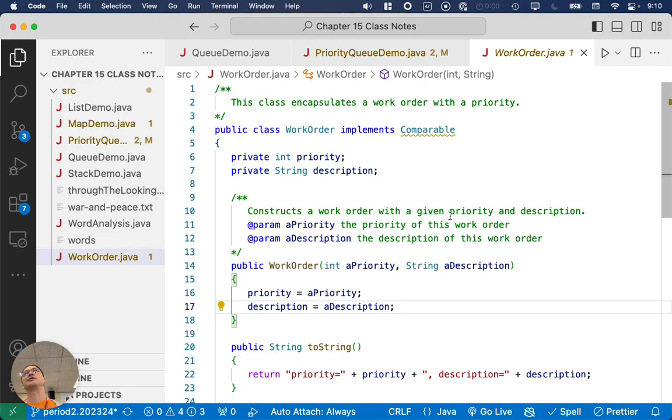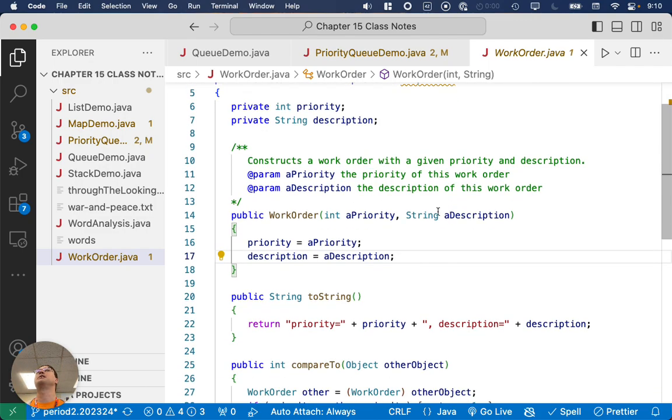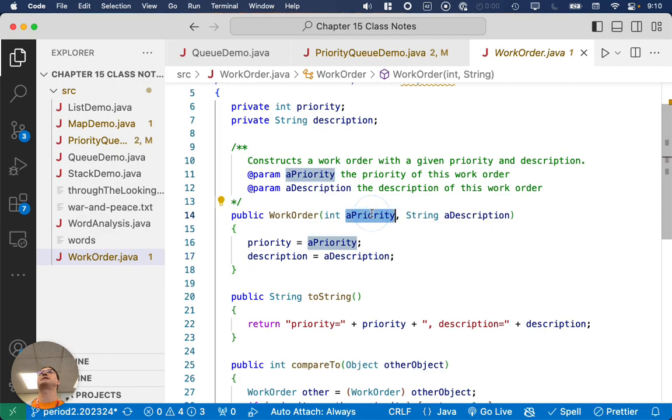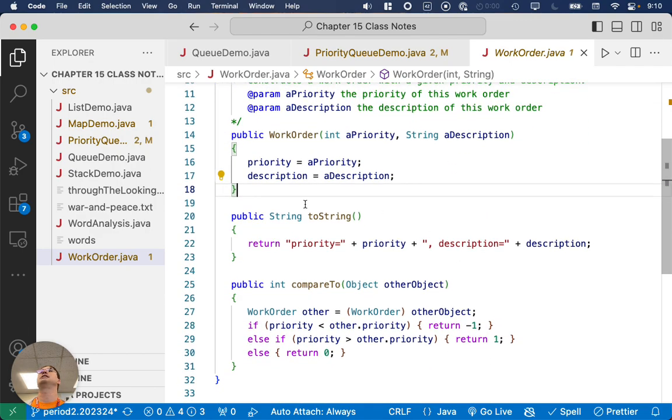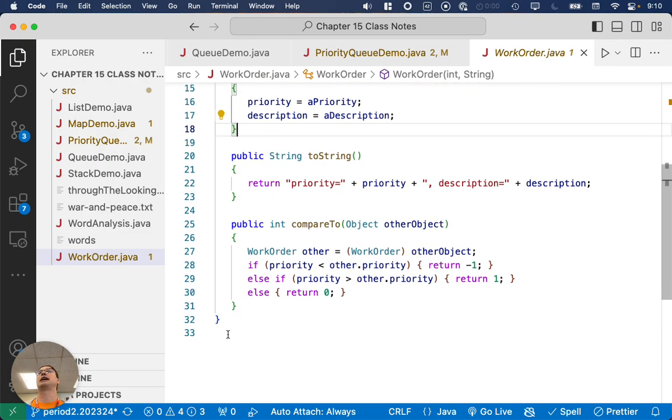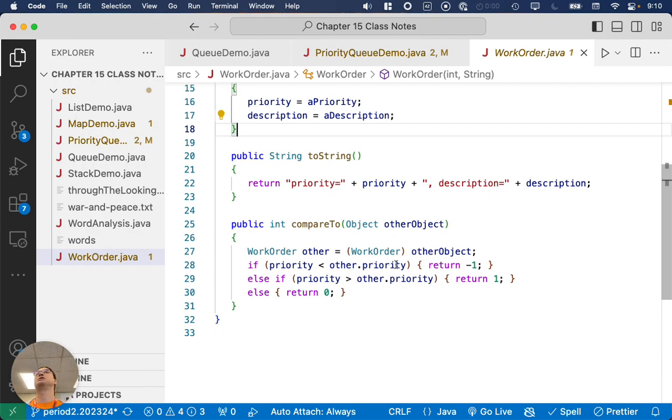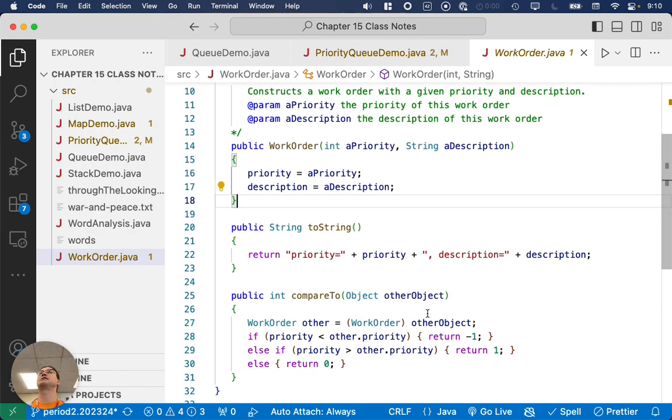It has a lower number, however you want to think about it. So we've got a constructor here where we specify the priority and the description of the task. I wrote a two-string method, and I implemented the compareTo method. We compare simply based on priority. We don't care about the description. We just look at that instance variable.